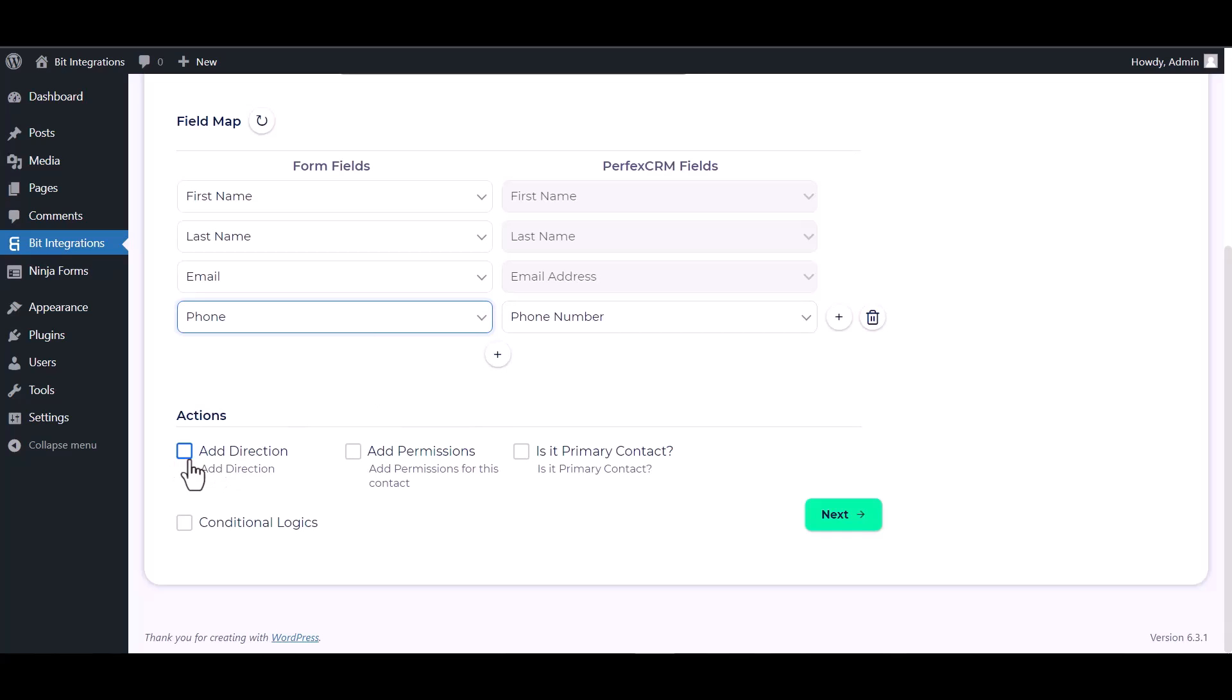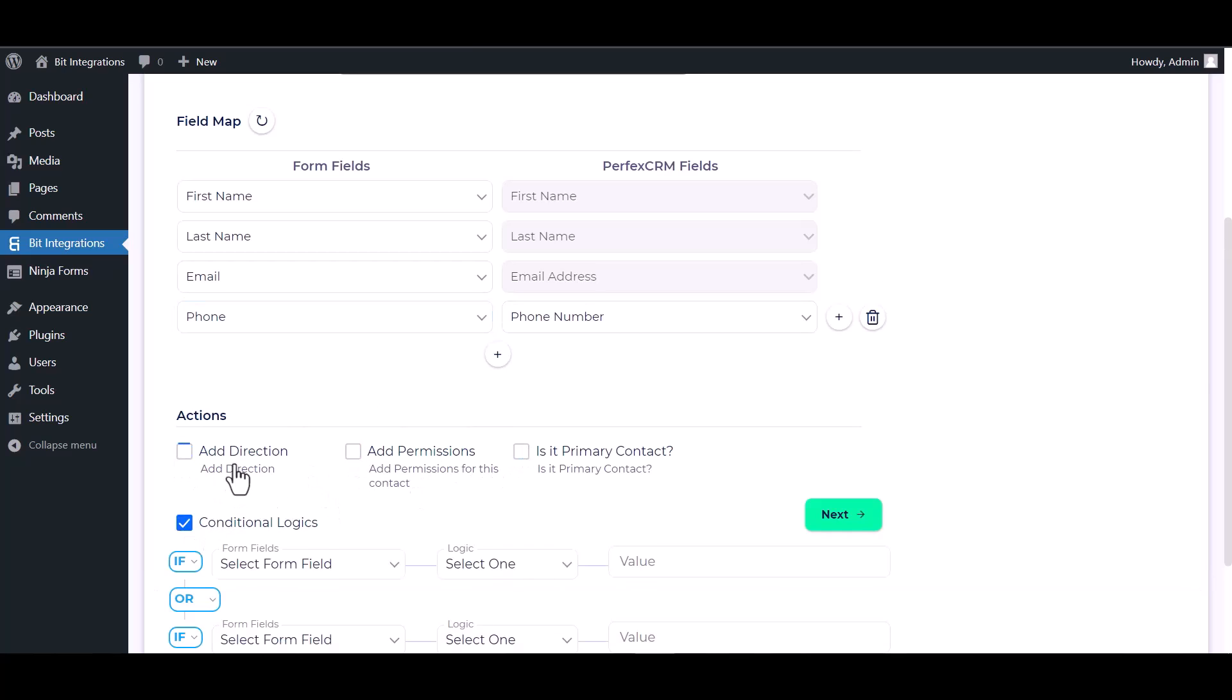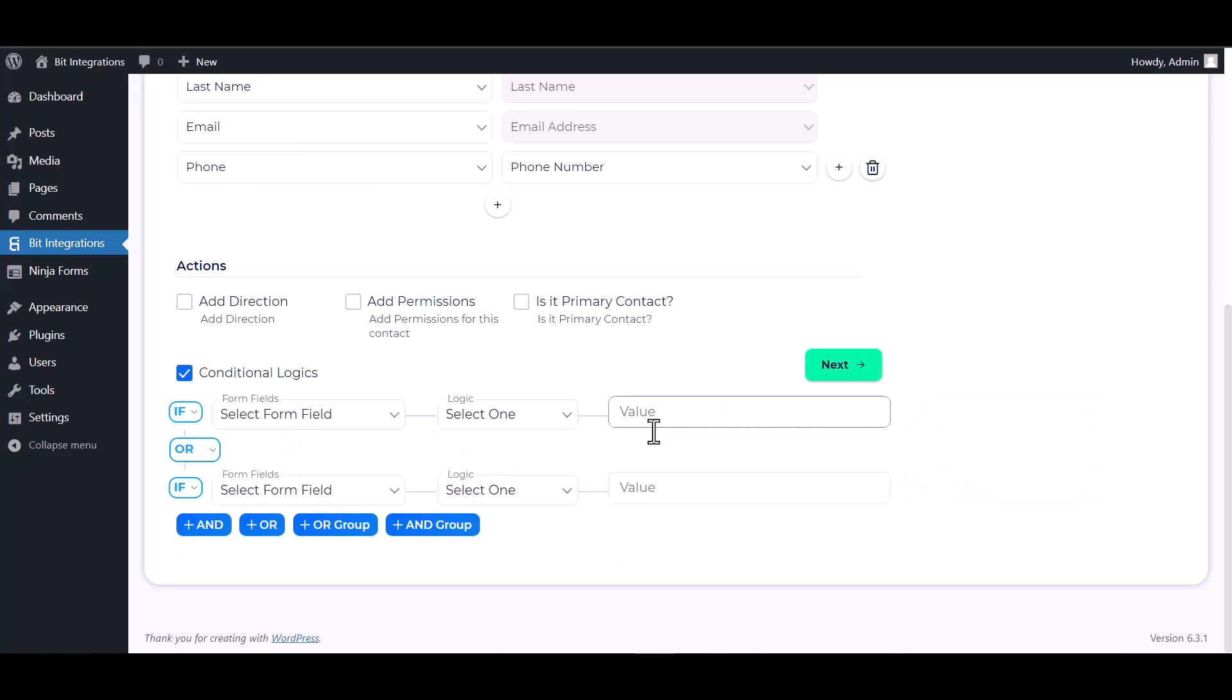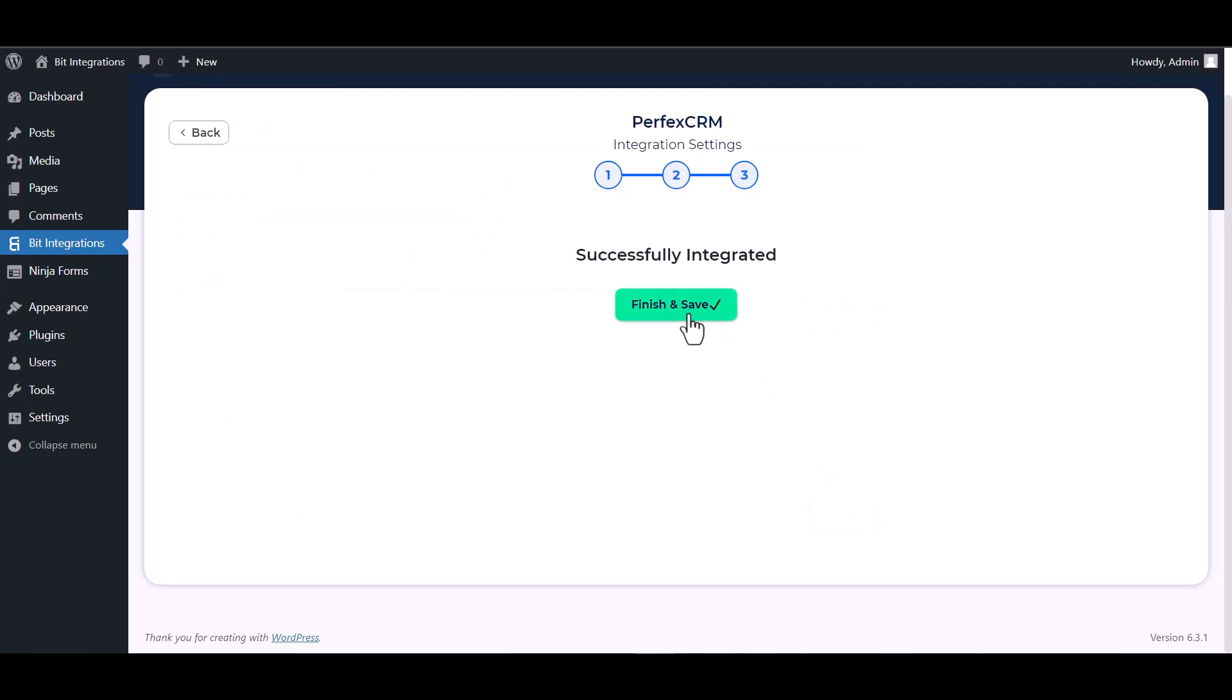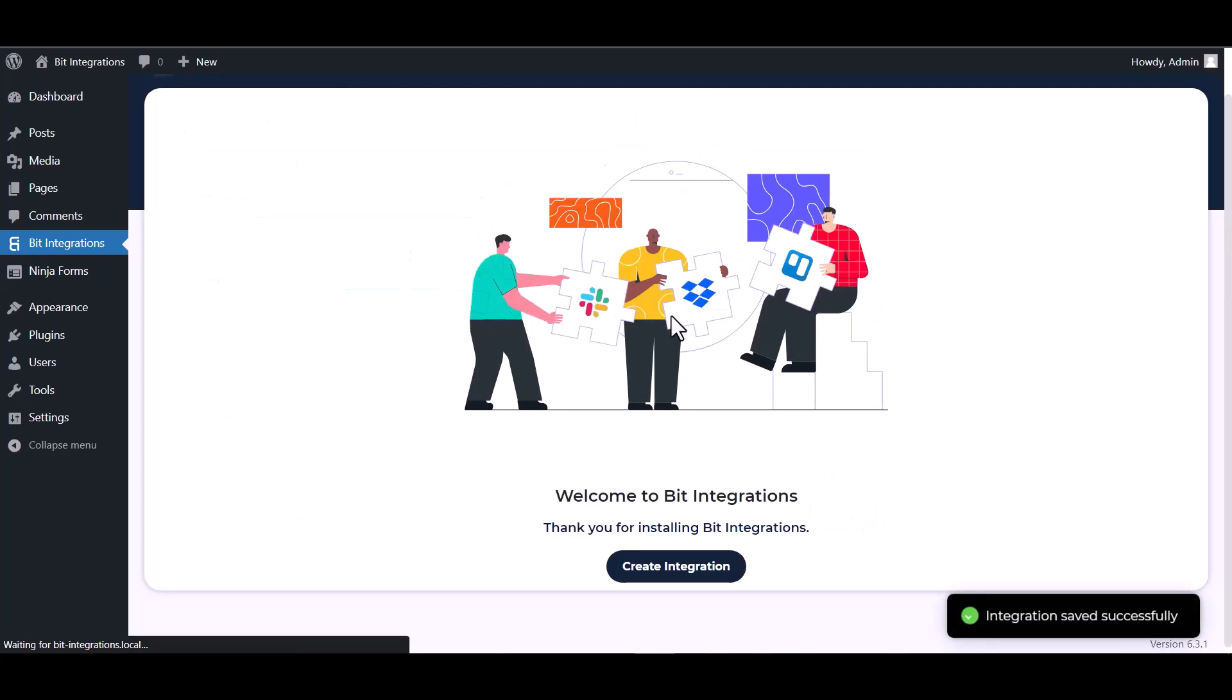Here are some advanced features and actions you can use by checking the box. Also, you can add conditional logic you can use for your own requirement. Next. Finish and save it.